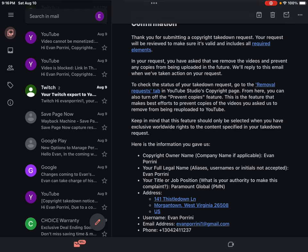Address: 141 Thistledown Lane, Morgantown, West Virginia 26508 US. Username: Evan Porini. Email address: evanporini1@gmail.com. Phone: +1-304-241-1237.